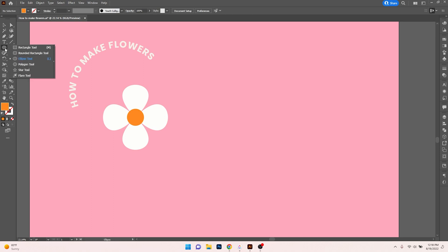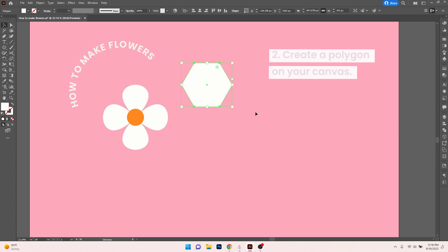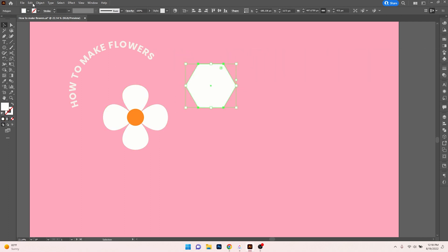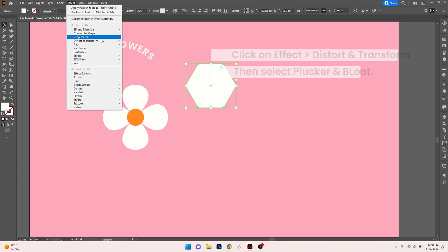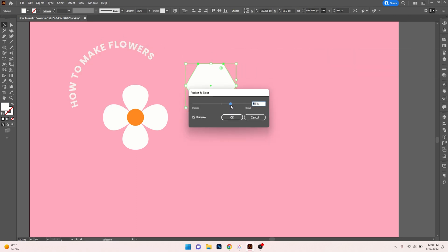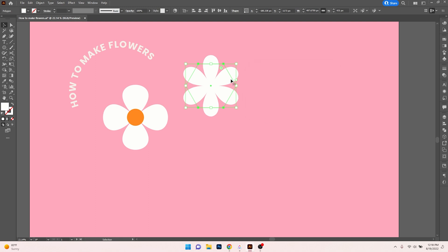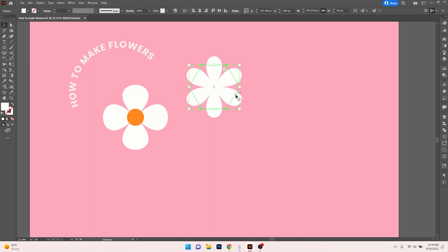Another way we can do it is, again, using shapes. We can actually use the Polygon tool. We'll create a polygon, make it white, and click on Effect again, then Distort and Transform, and Pucker and Bloat. We can increase the bloating to your liking, depending on how you want it to look, and click OK. This is another way you can create a flower.